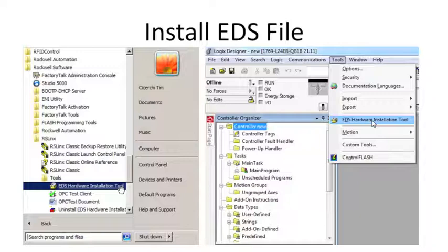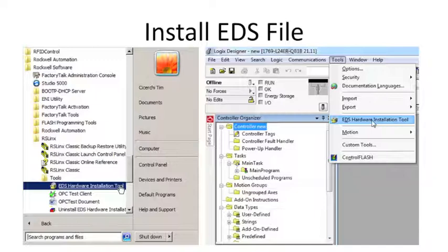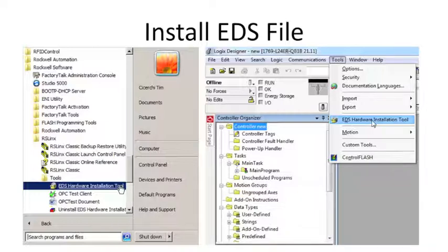Then all you have to do is install the EDS file. You can do this really one of two ways. You can use the Hardware Installation tool in RSLynx folder, in the Tools folder. Or in the later versions of Studio 5000, you've got the Tools menu and you've got the EDS Hardware Installation tool there. It's the same program, just accessed from two different places.